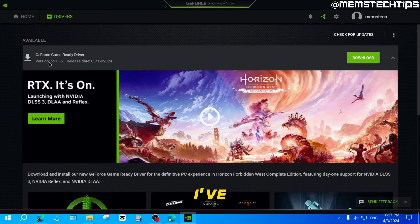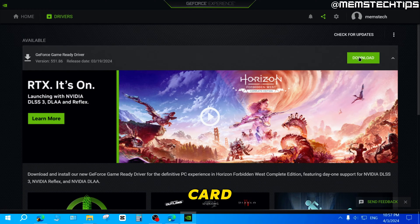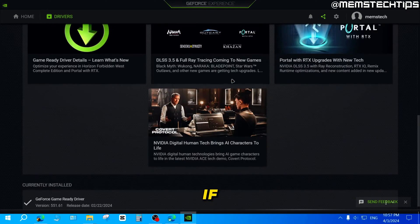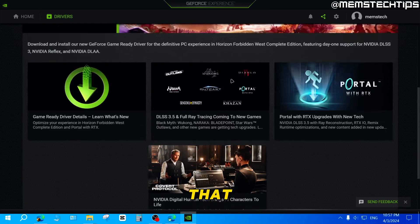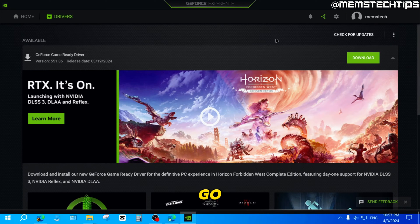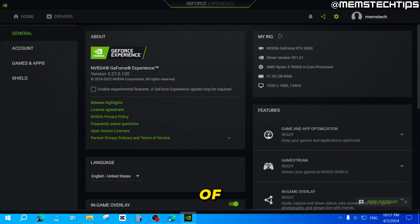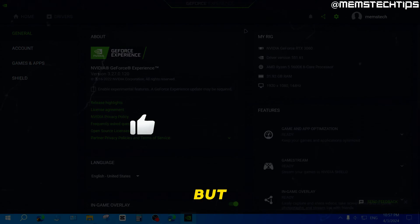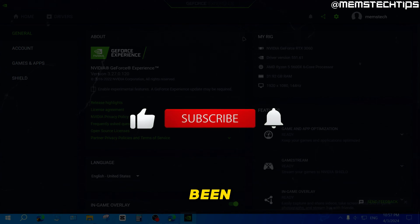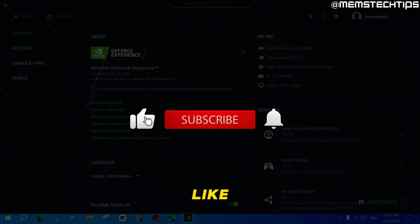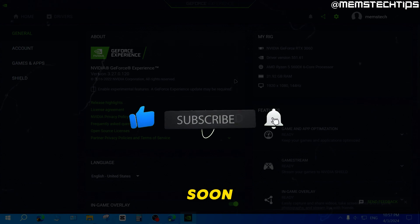As you can see, I've got a new driver that I can install for my graphics card. You can click on Download if you want to do that, or use some of the other functions of the GeForce Experience app. I hope this guide has been useful — please like the video and I'll talk to you guys soon.